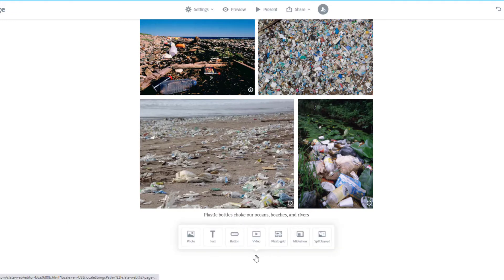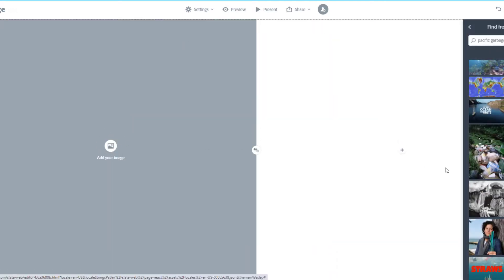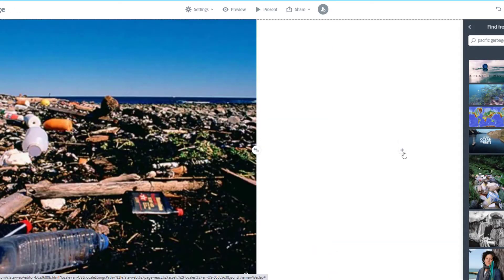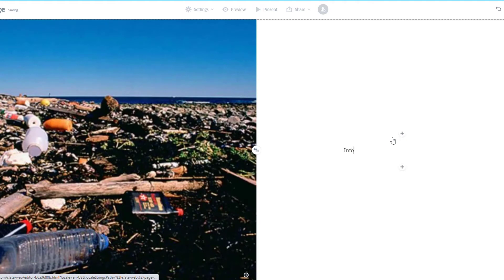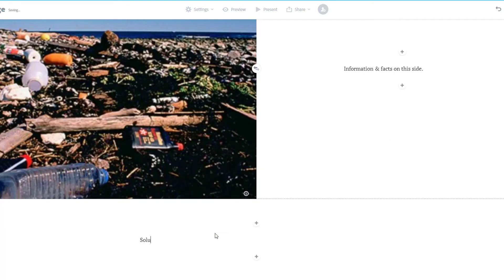Something like the Split Layout option is better if you are focusing on just one or two pictures, because Split Layout lets you put a picture on one side and text on the other.